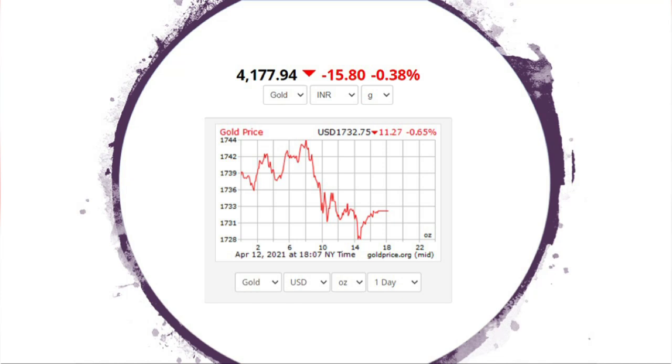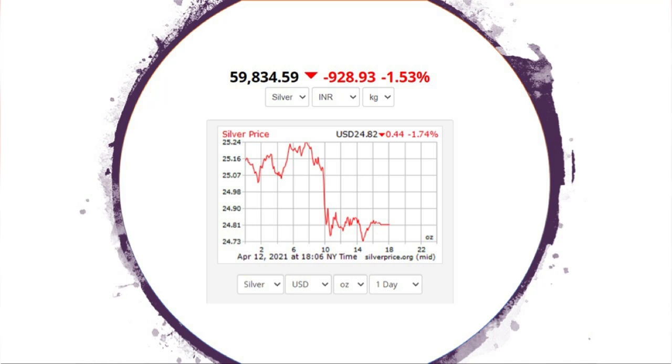A silver round is $24.82. If you say that about $9, we have a silver price.